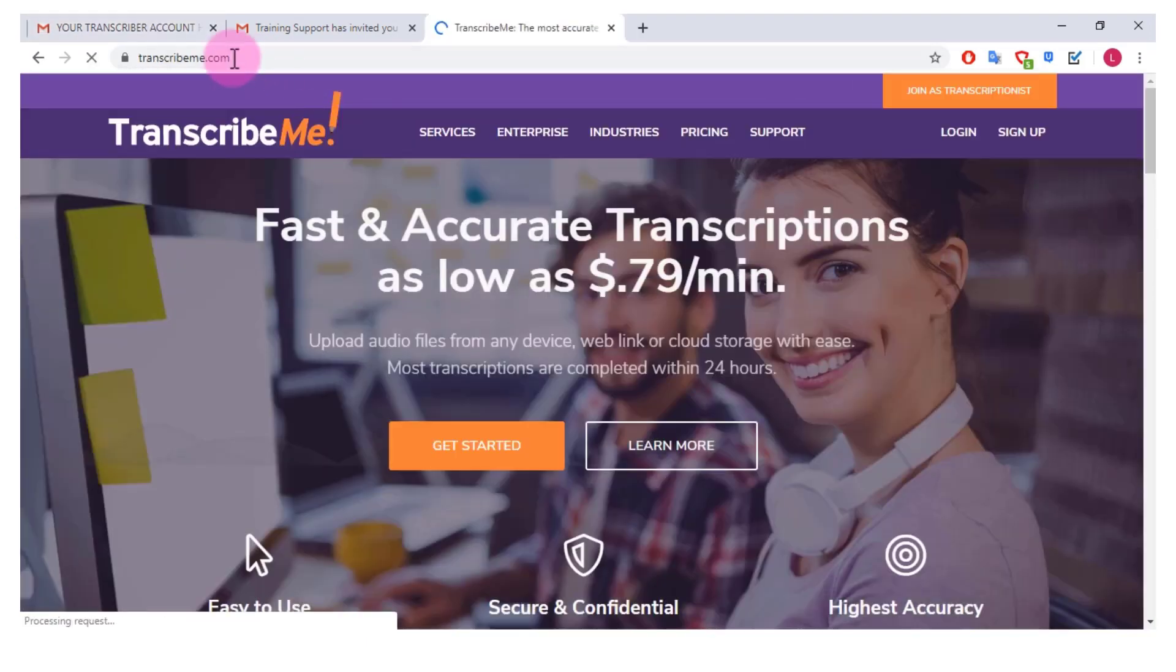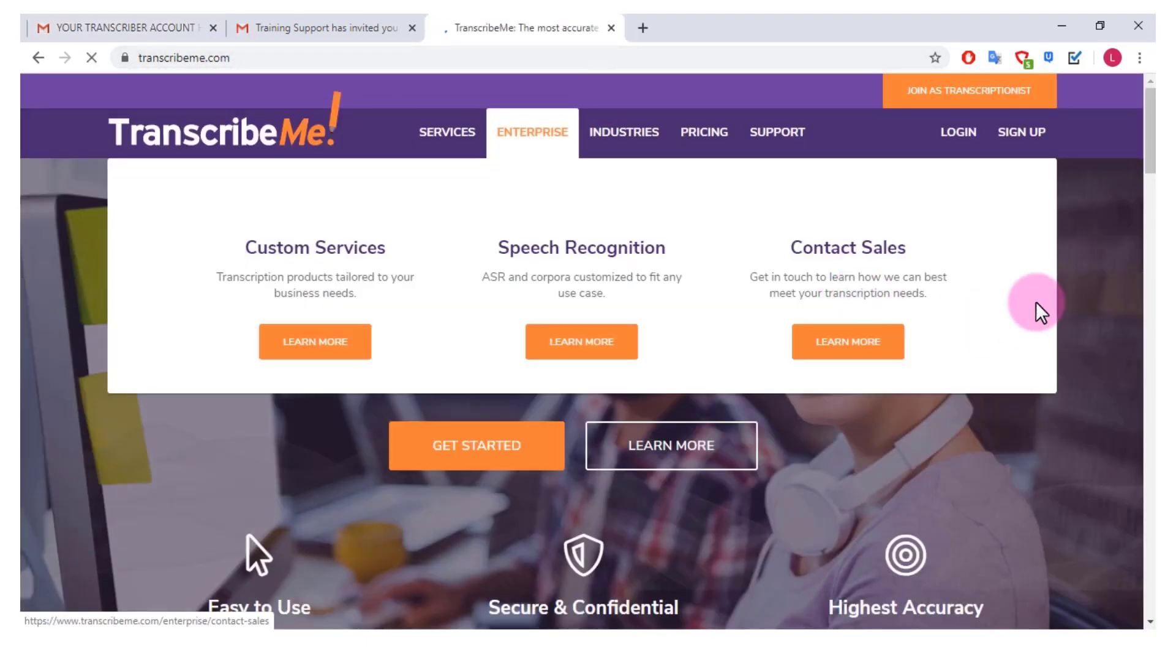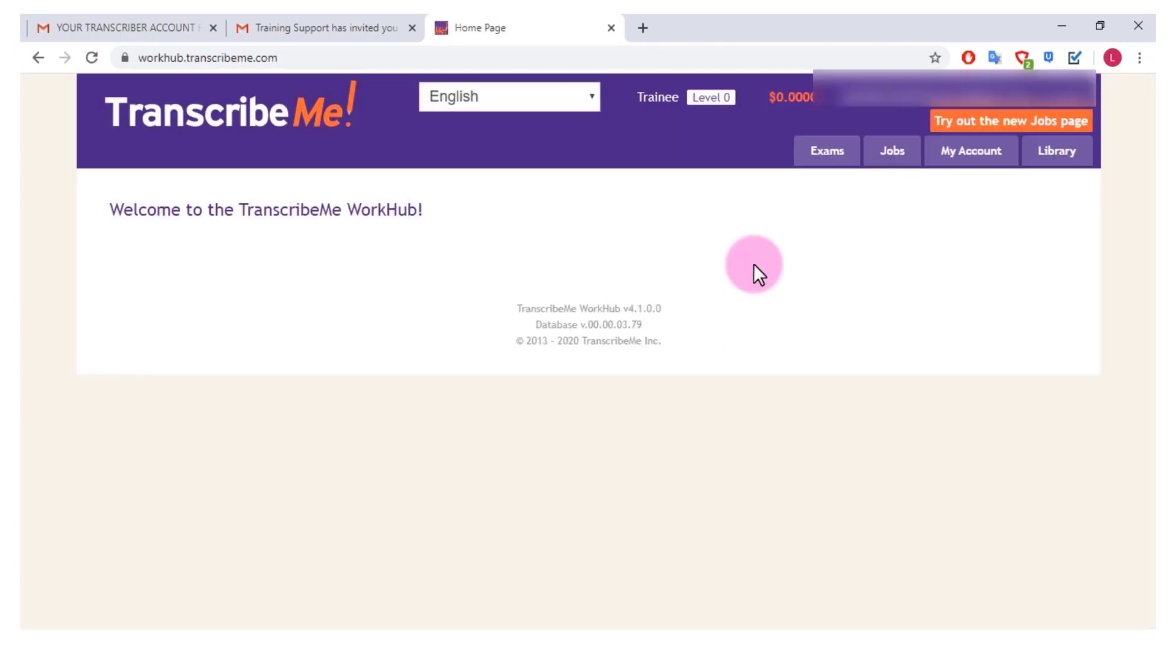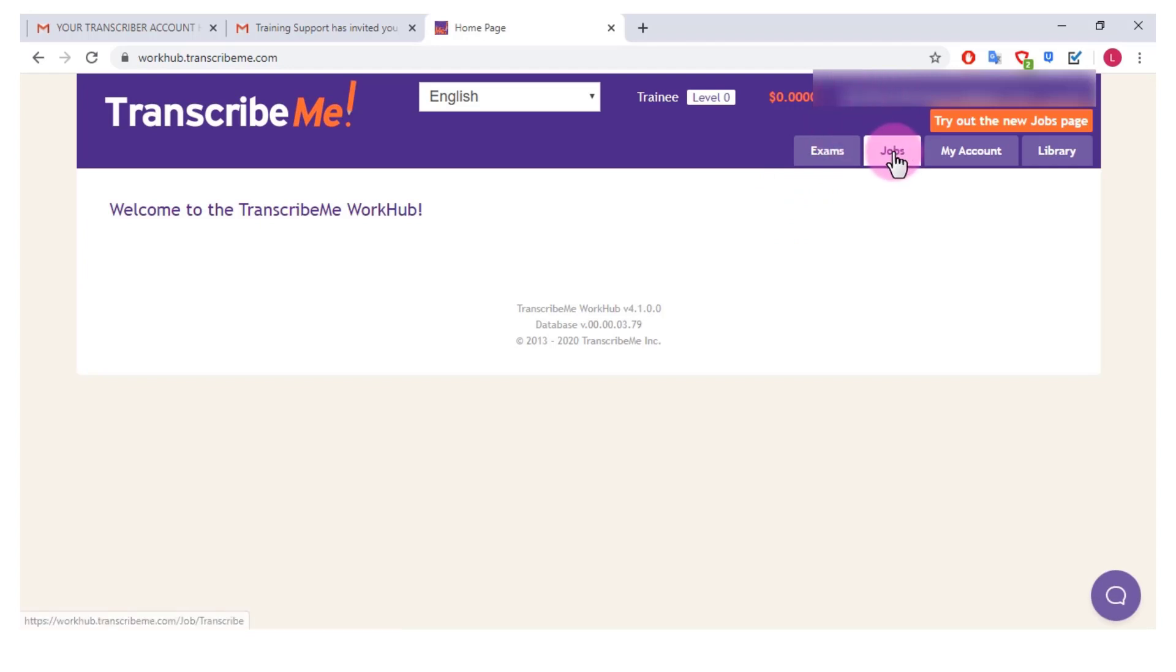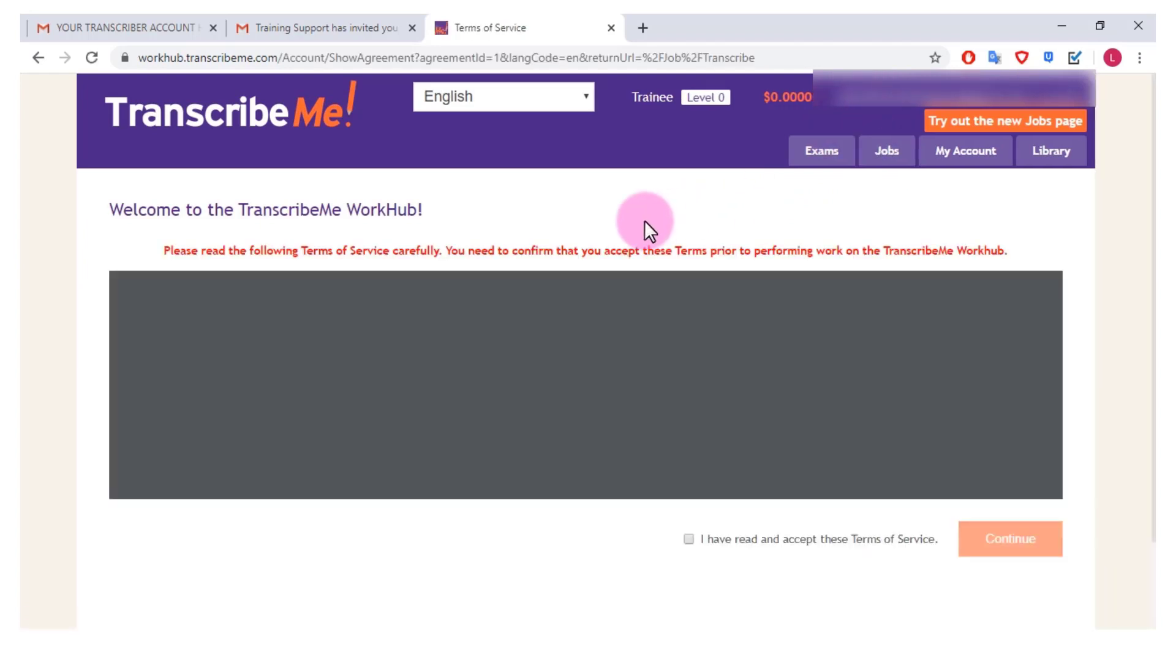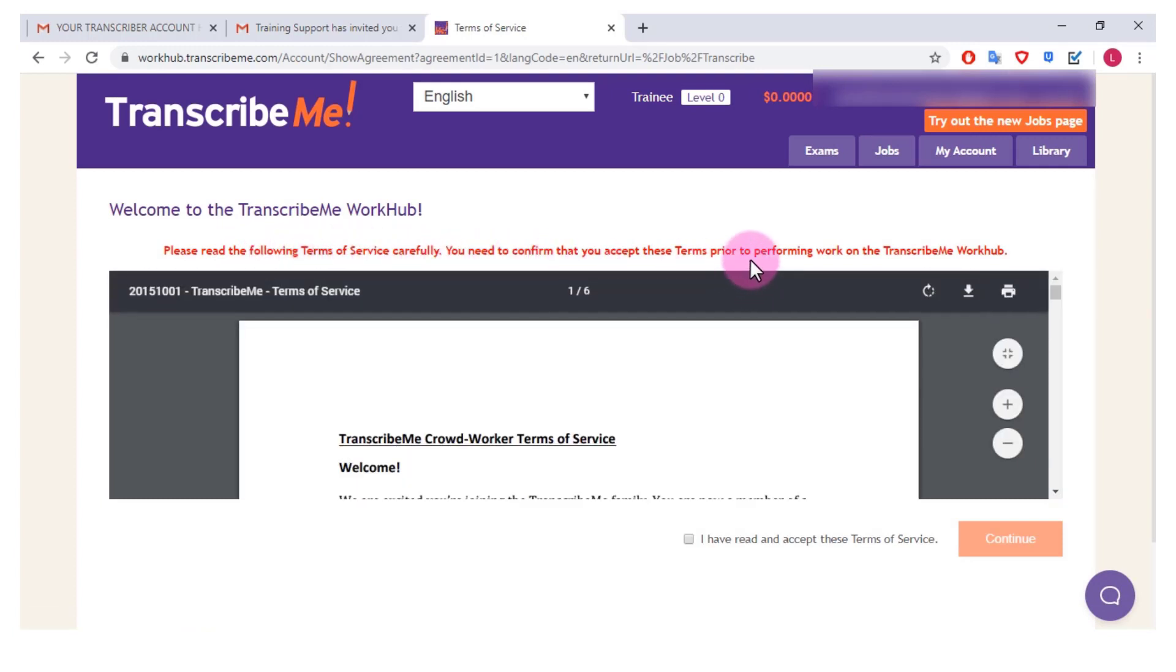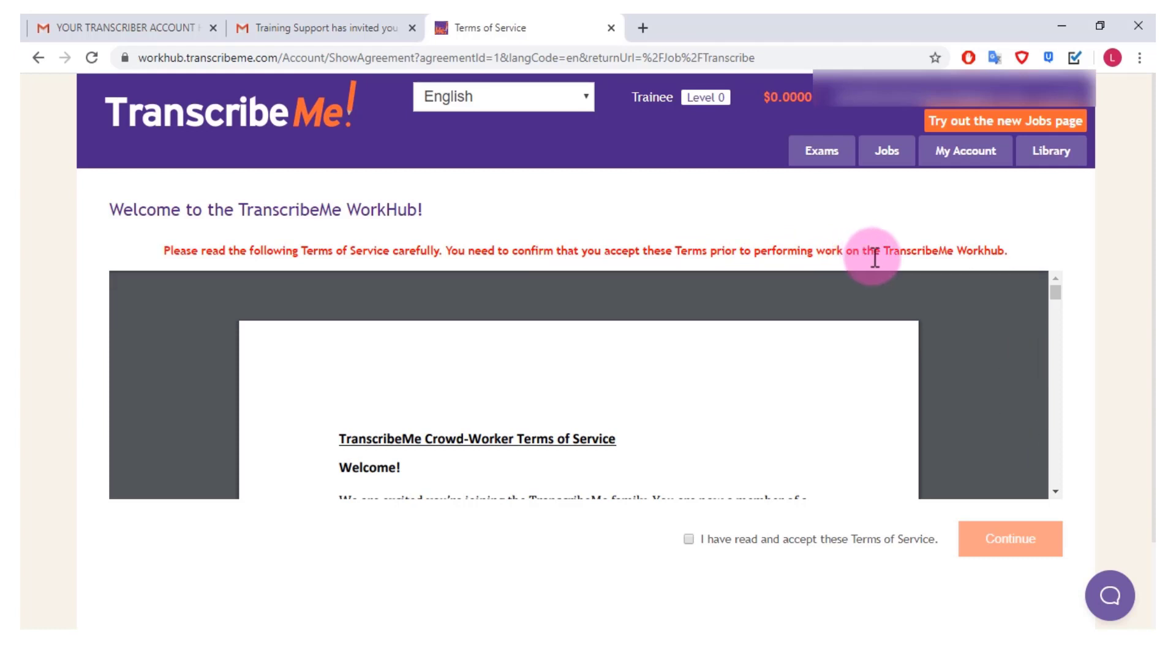So we're going to click on transcribeme.com again, click login as transcriptionist. So you can see I'm logged in now and then I'm going to click on jobs and it says please read the following terms of service carefully, you need to confirm that you accept these terms prior to performing work on the TranscribeMe work hub.